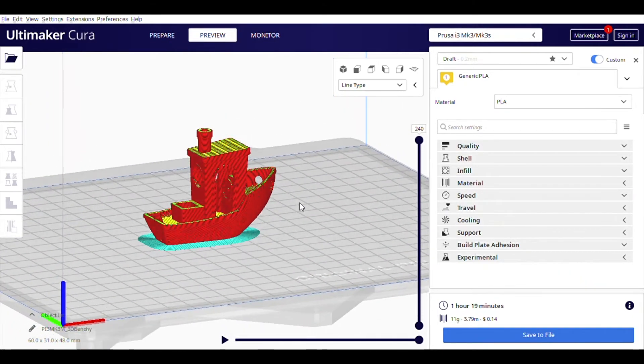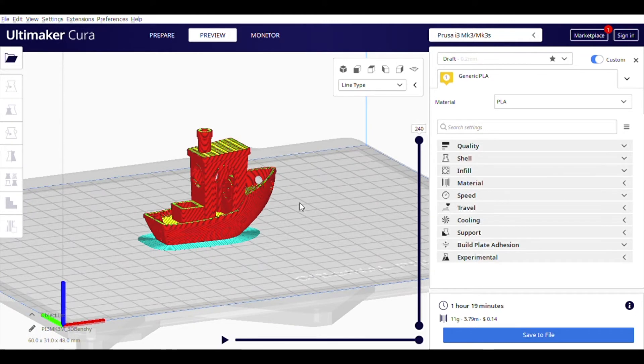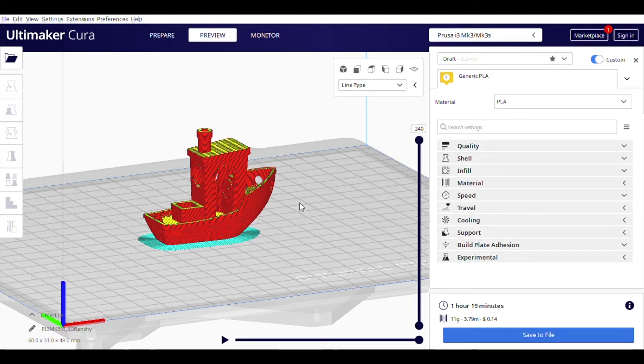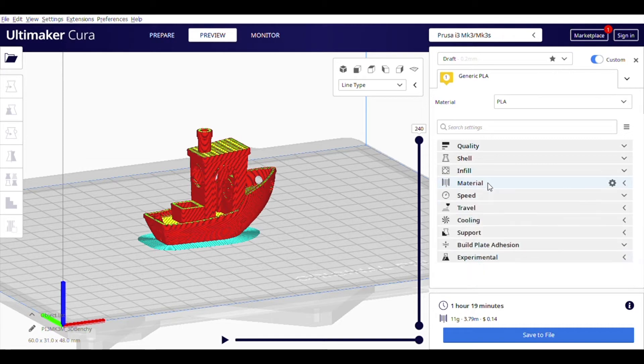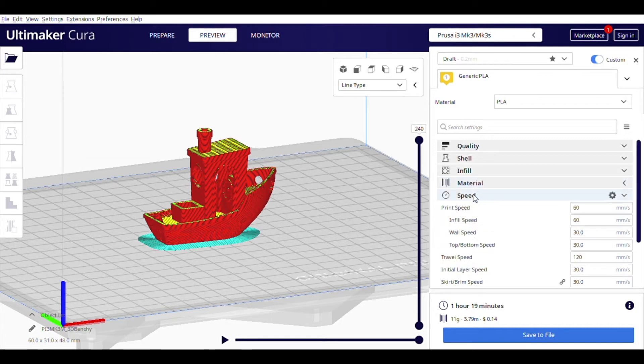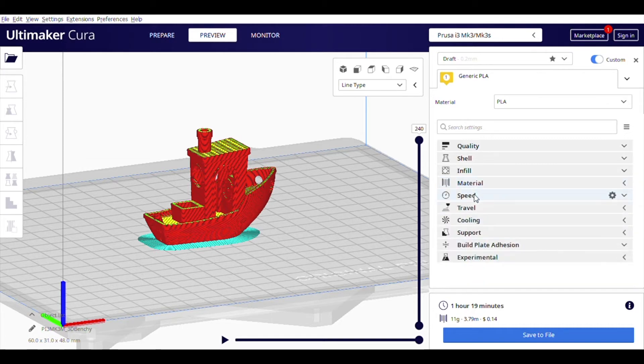There are a few other settings that are created in our draft profile that we're not going to worry about talking about here. But, just know that things like your material's printing temperature, the bed temperature, and a few other small temperature related things are possible to be adjusted here in Cura.